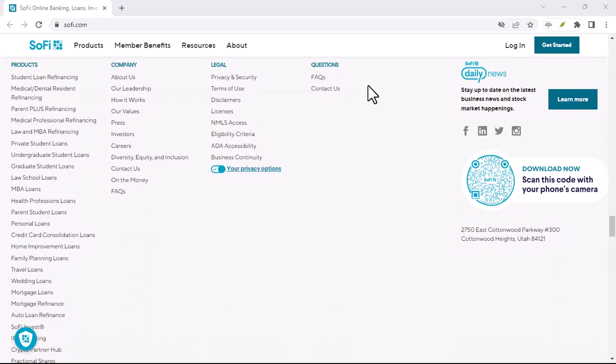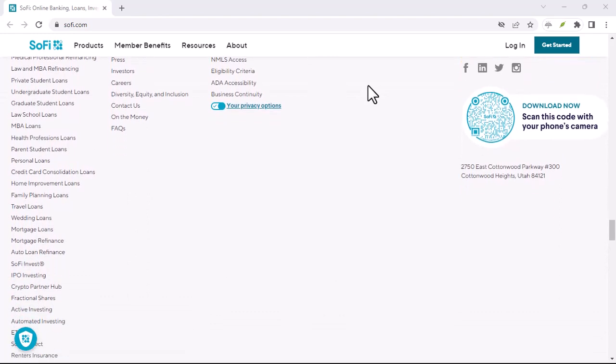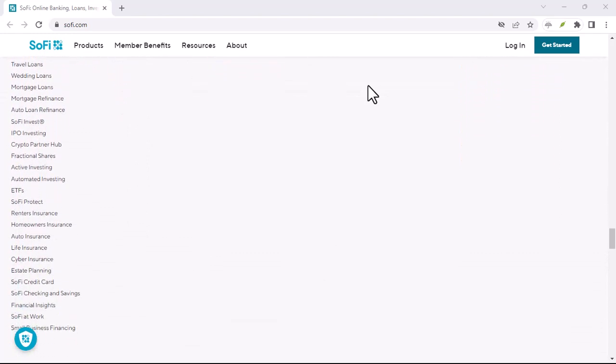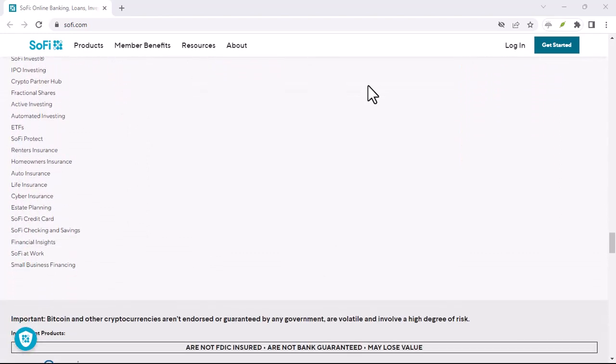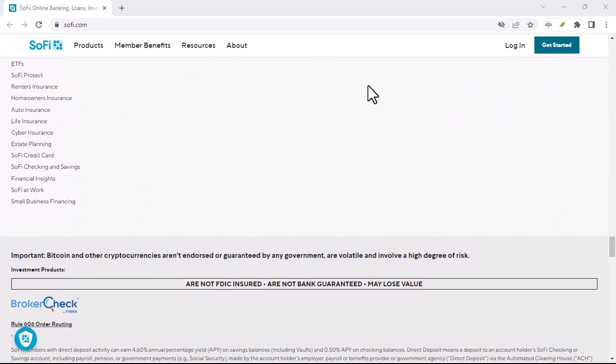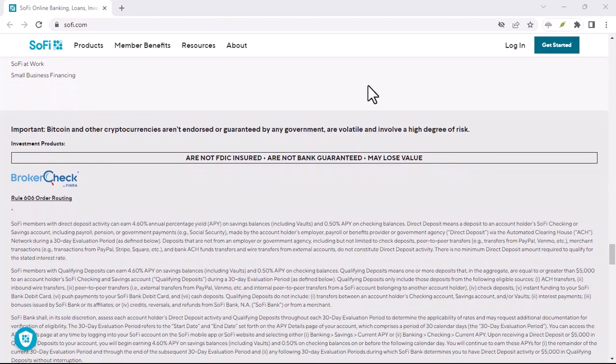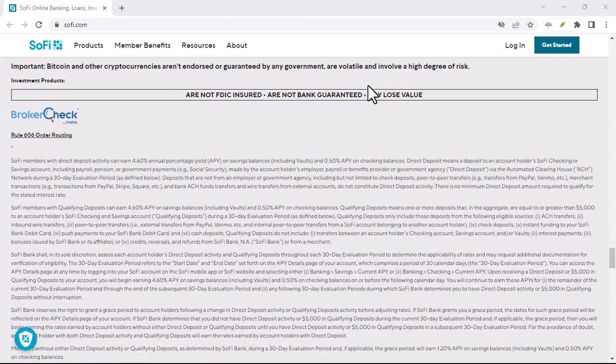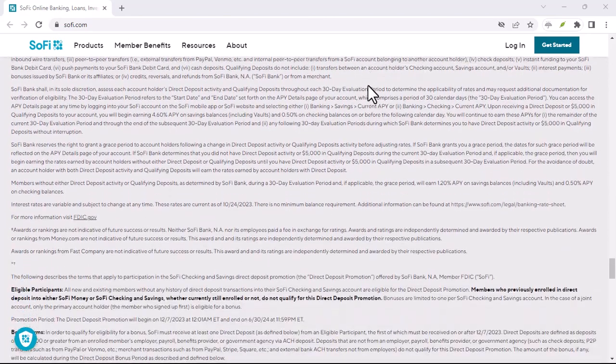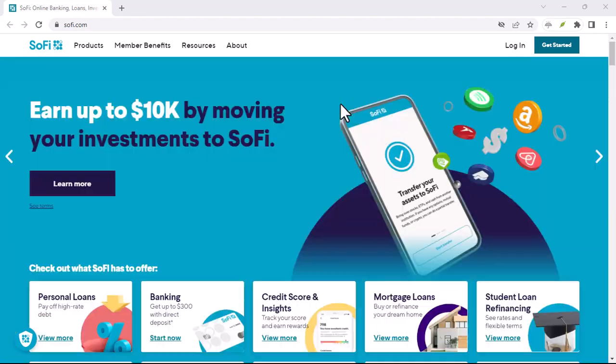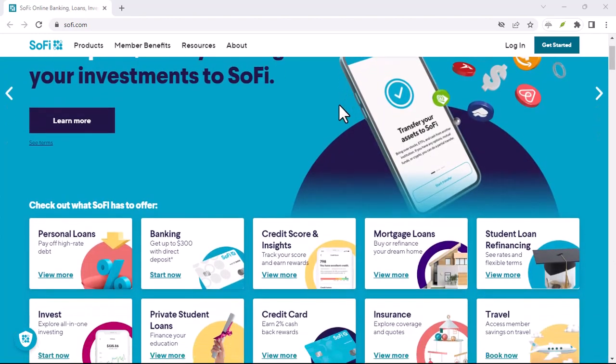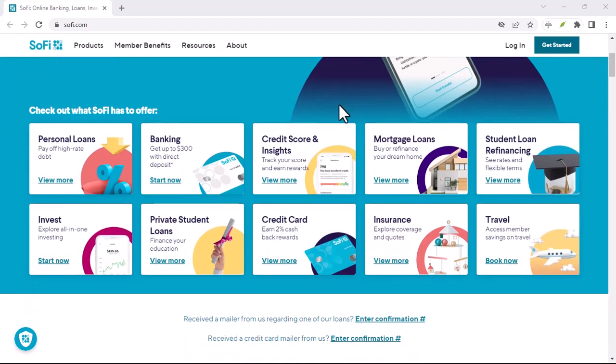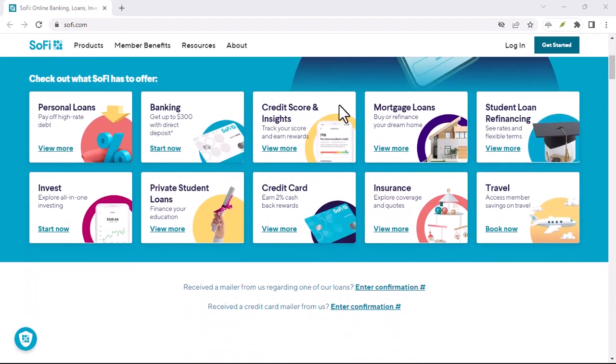Standard fees may apply. While Zelle itself often boasts free transactions, SoFi, like many financial institutions, may have its own fee structure for P2P transfers. Be sure to check SoFi's terms and conditions to understand any potential costs associated with using Zelle.